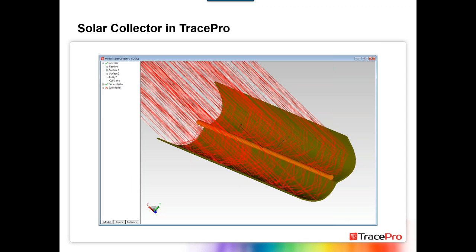Here's an example we're going to look at in just a few seconds. It's a simple involute-type collector. We're going to have a sun source set up at a distance, and we're going to have the rays hit this tube or detector. I'm actually going to jump over and show you how we could do that directly in TracePro — just how simple the process is. A lot of today's webinar is going to be demo as opposed to slides.